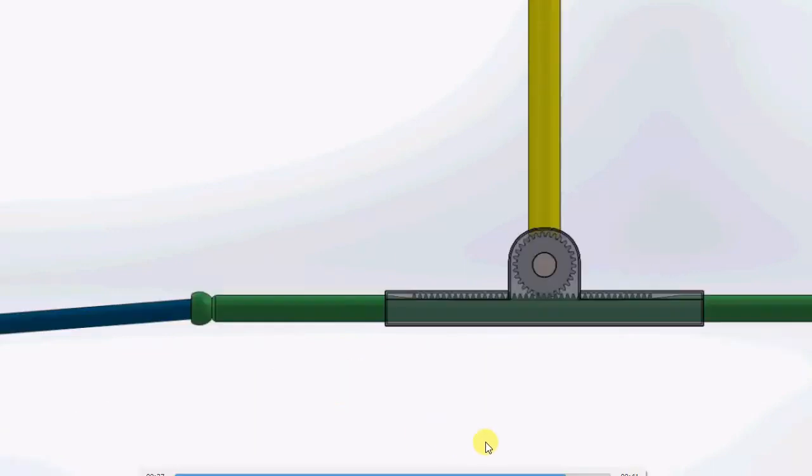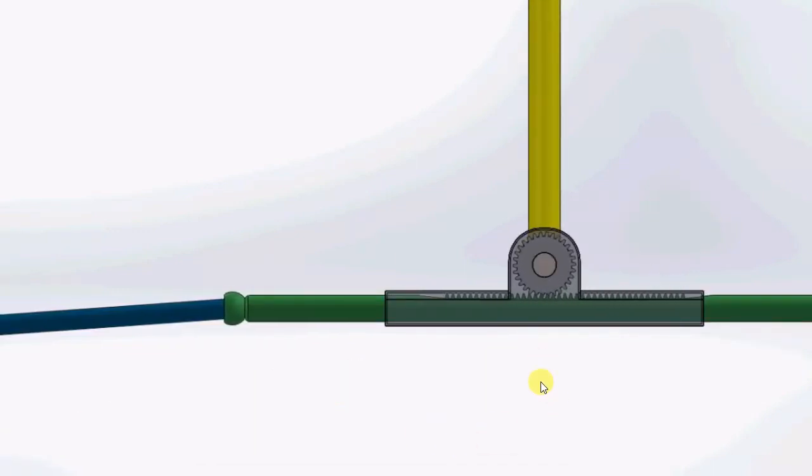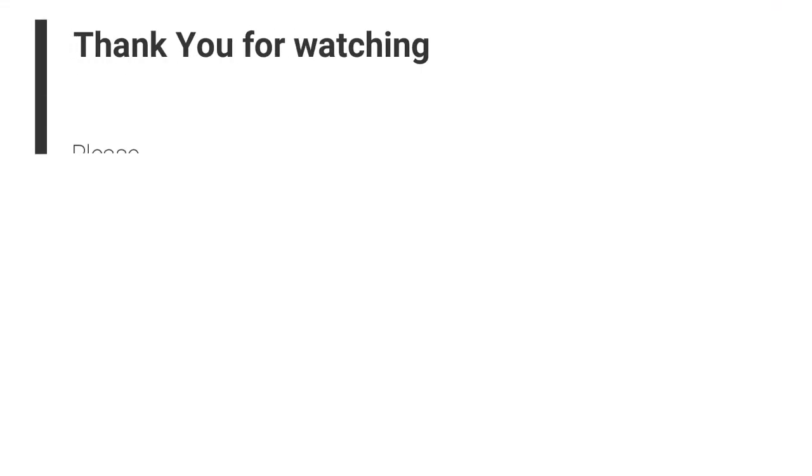So this is the steering system. Thank you for watching, please subscribe to the channel for more related videos.